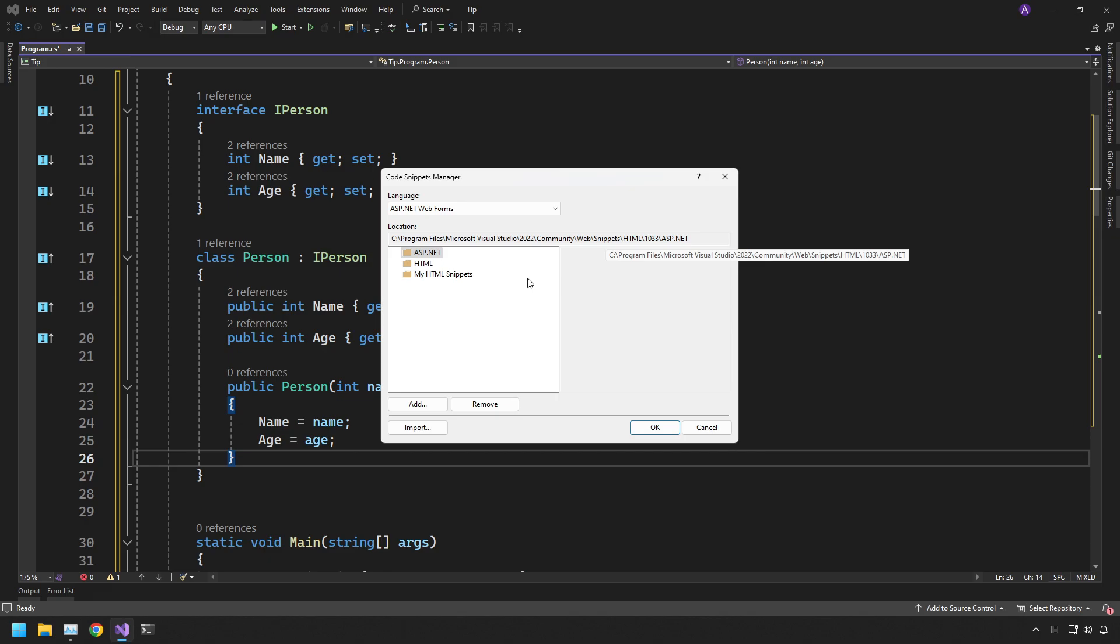So that's it for this video. I just wanted to show you some of the snippets available within Visual Studio 2022 to be able to make your code experience a lot faster and a lot quicker. I have an ultimate C sharp Udemy course linked in the description below. Thank you for watching and I'll see you in the next one.